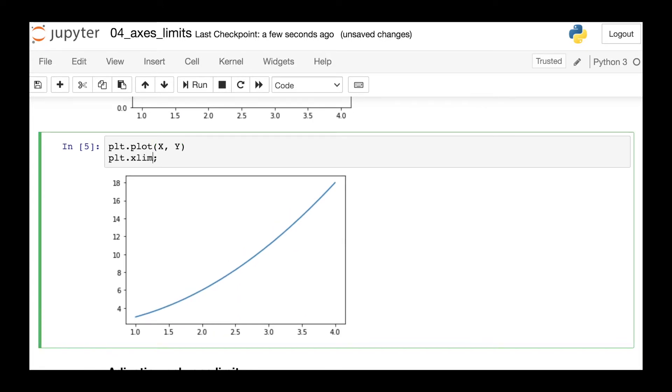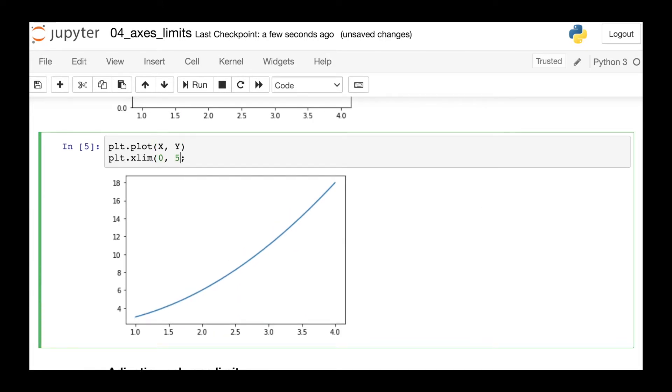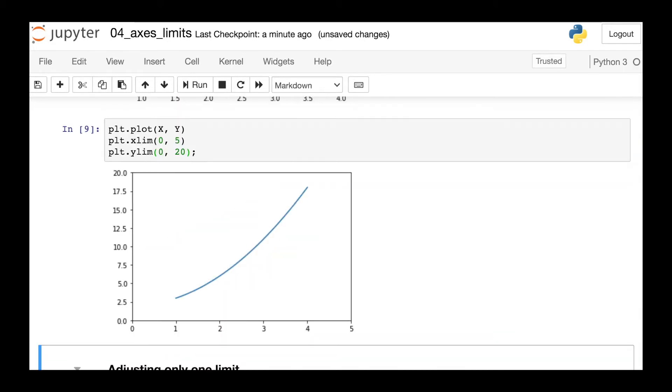So if you want to change both the x and y limits, just continue writing code until you're ready to show the figure. Now both the x and y-axis have been updated.